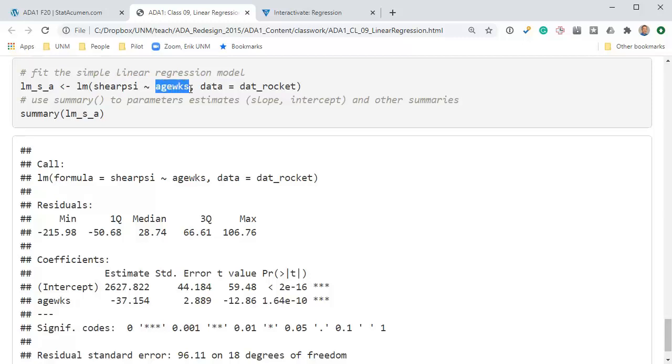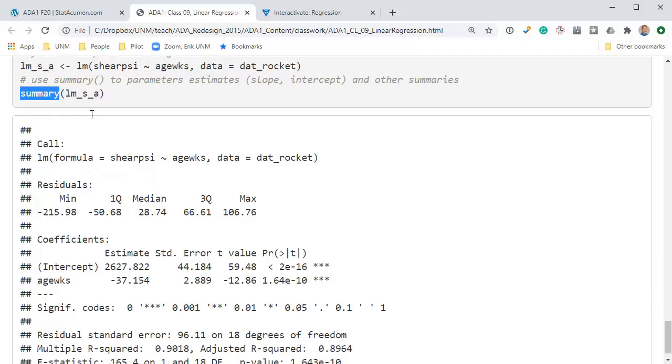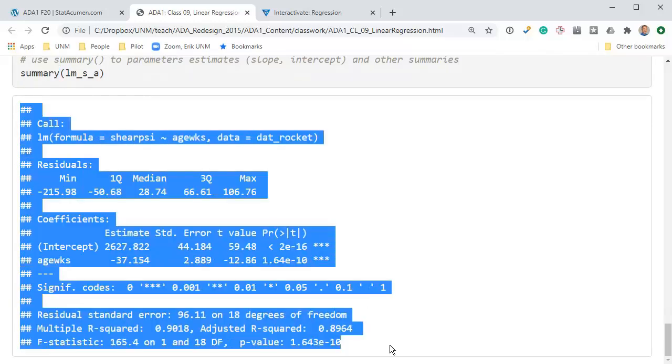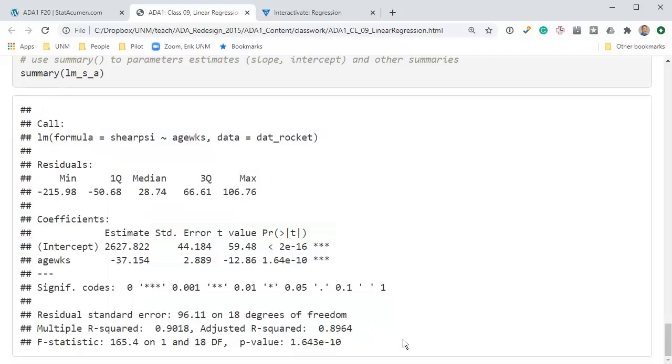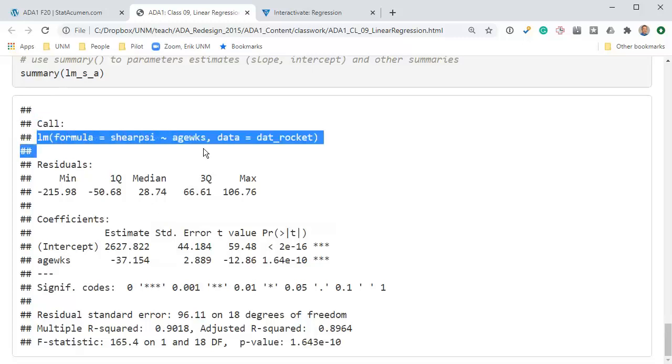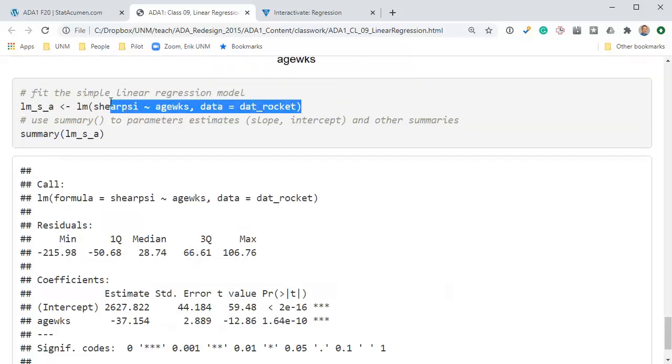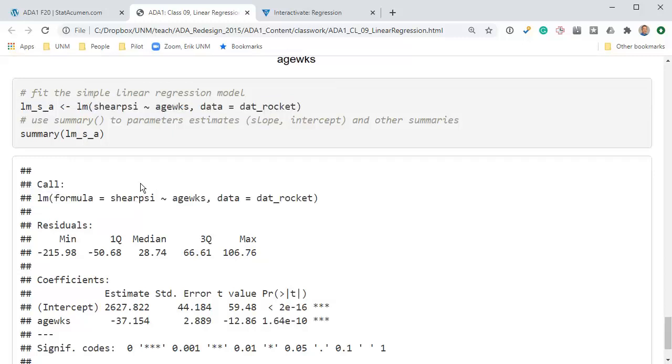I fit a simple linear model. So lm for the data.rocket, we put the y variable, shear strength, as it relates to age in weeks, the x variable. I'm storing that linear model object as lmsa, and then I'm looking at the summary of that object. Finally, this table is basically what you'll be using to write your interpretations.